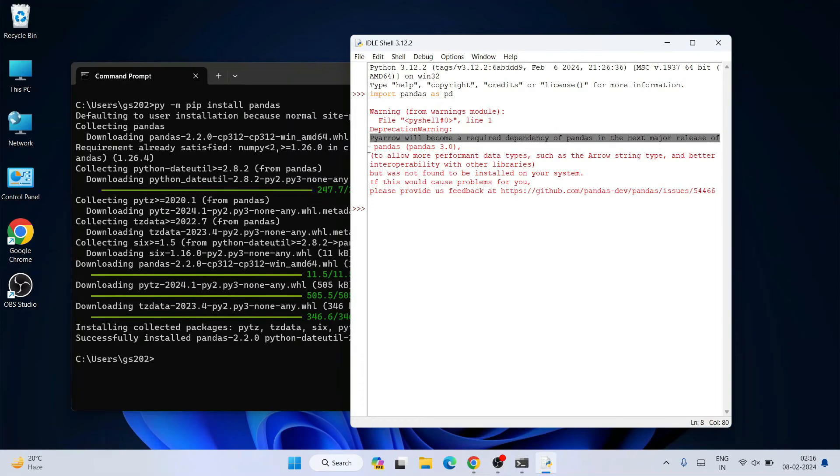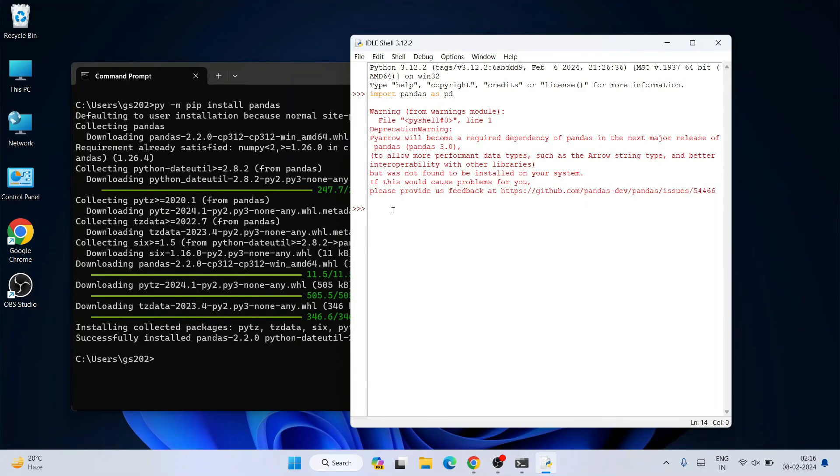For now you can discard this warning message. Let's see whether the Pandas version is properly showing or not. Just type pd dot underscore underscore version underscore underscore.